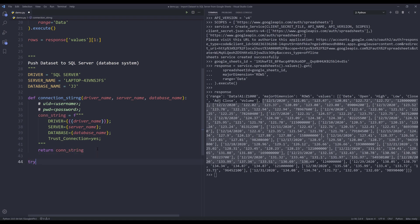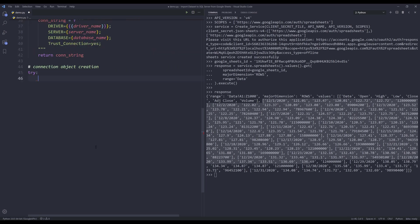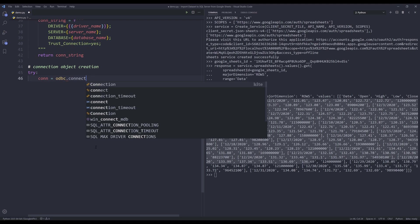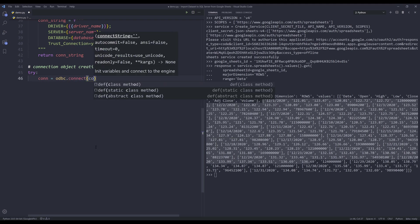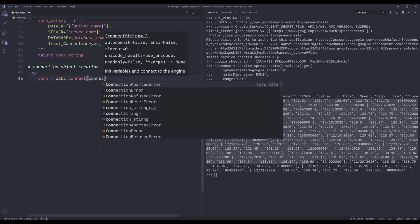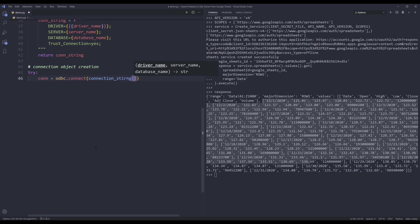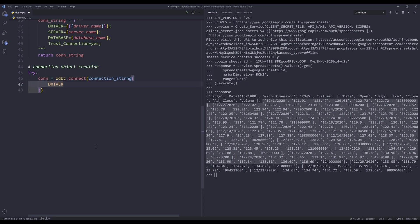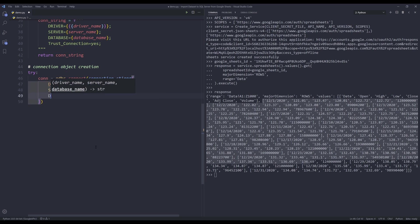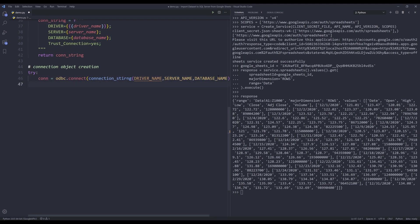So let's create our connection object. Connection object creation. To create a connection object, we reference the ODBC module.connect. And we see the connection_string function. And I'll provide the driver_name, server_name, and database_name.